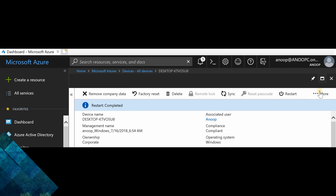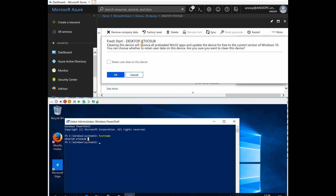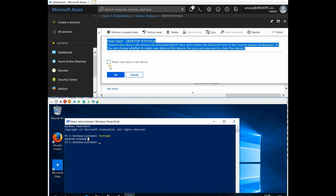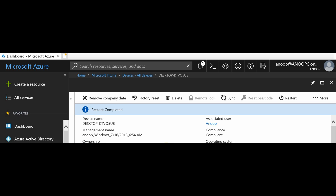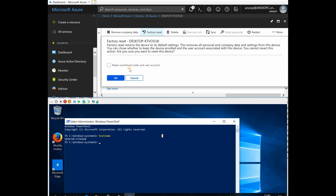Now let me check the fresh restart option. Fresh restart cleans the device and removes all applications and data. There is an option to retain user data or device data if needed. Now I'm going to try factory reset on this machine to see what happens.